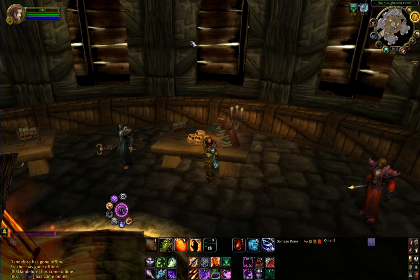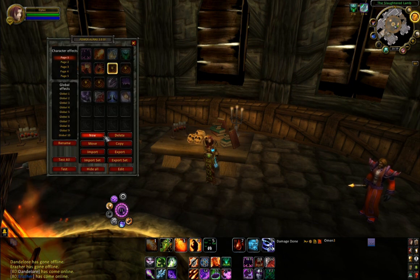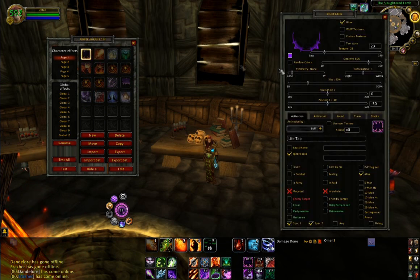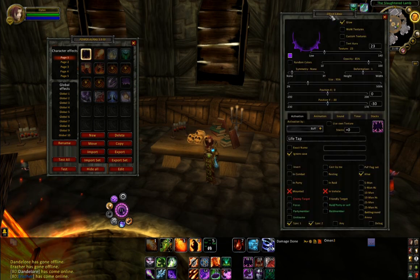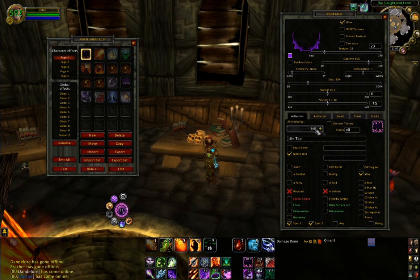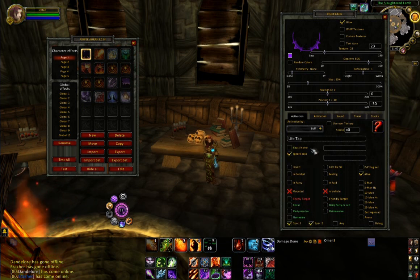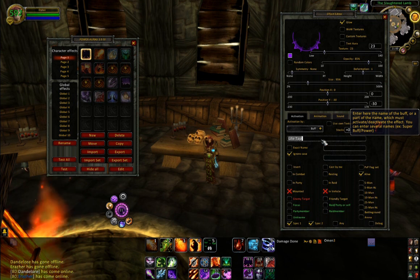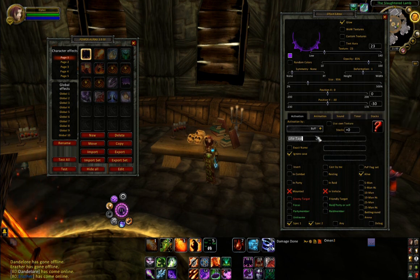How you use Power Auras is generally you enter the name of a spell you want to activate an aura. Here I've got my setup for Lifetap - it's fairly simple. All I've got is down here 'Activated by', and then you select Buff from the list, and then in this box type in the name of the buff you want to activate that. In this case it's Lifetap.